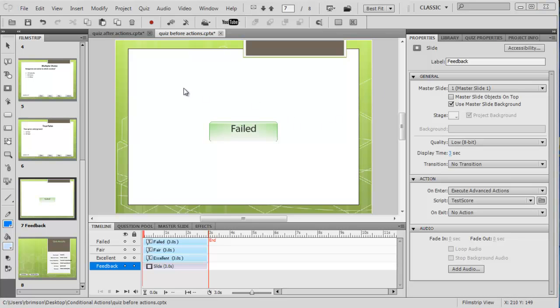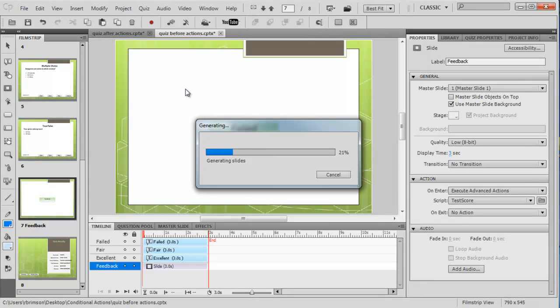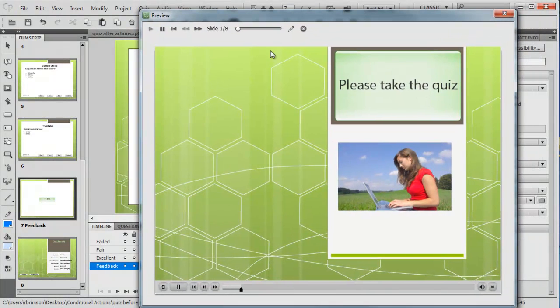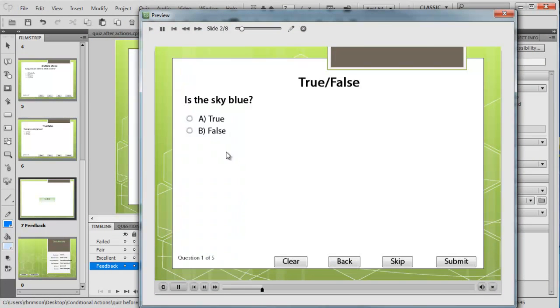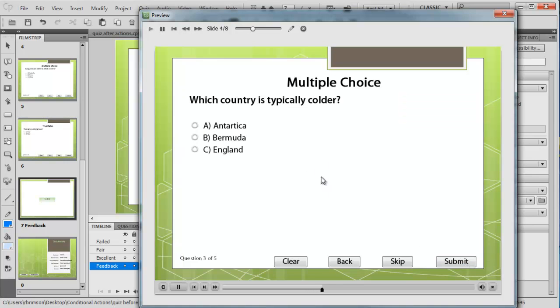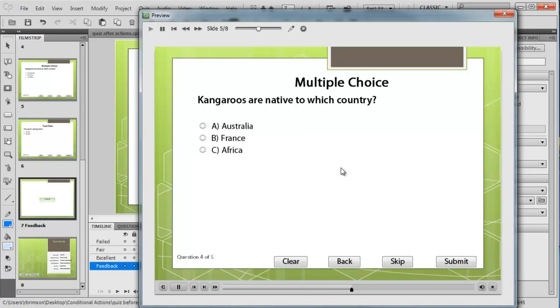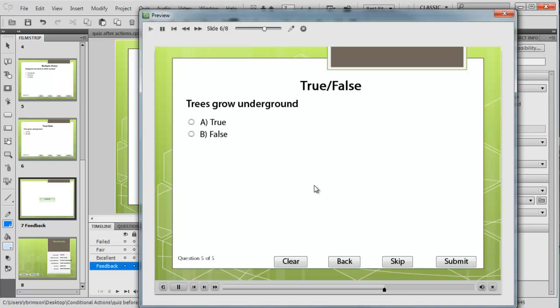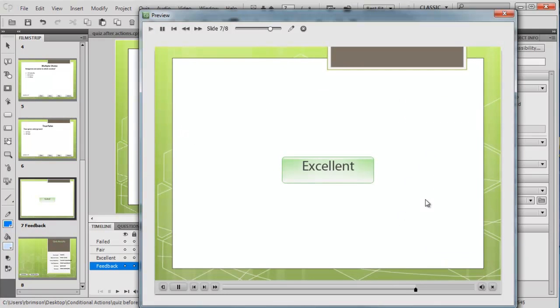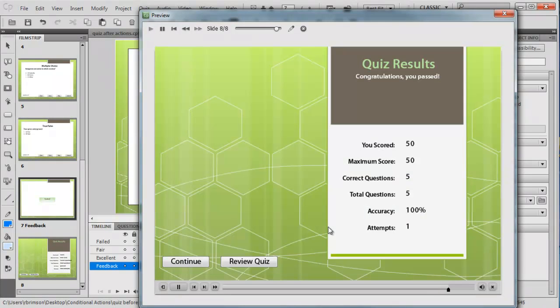Let's test it. Let's press F4 and see what happens. Here's the front of our quiz. I'm going to whiz through these because you probably know the answers to most of this. The last one: do trees grow underground? No they don't. Correct. So it should say excellent on the next slide. Yep it does. There's our score.